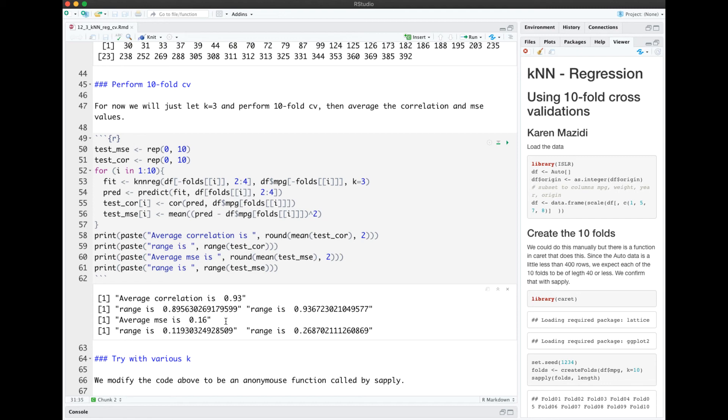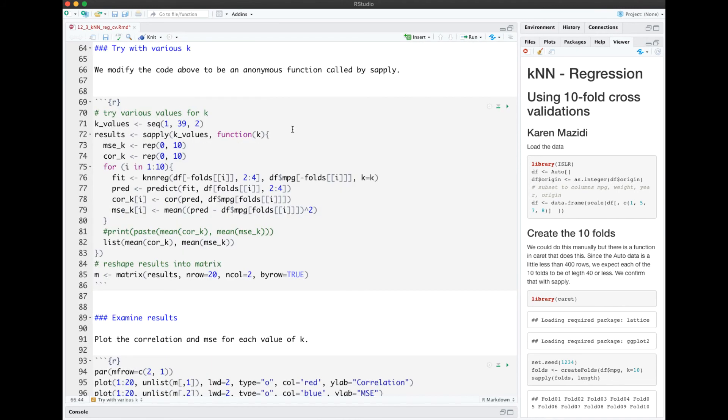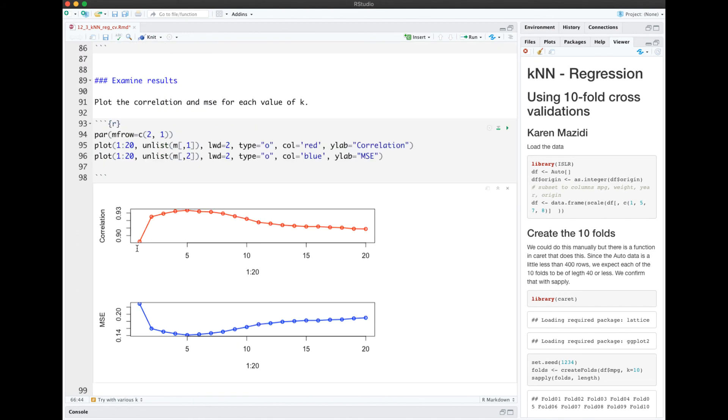Let's repeat the same code, but also try various k. This code will run over the ten folds and vary k as well. We put our results in a matrix form, which we'll plot below. Again, in red we see our correlation for various values of k and our MSE. We seem to have around 5 in this region, a good correlation, and a good MSE.